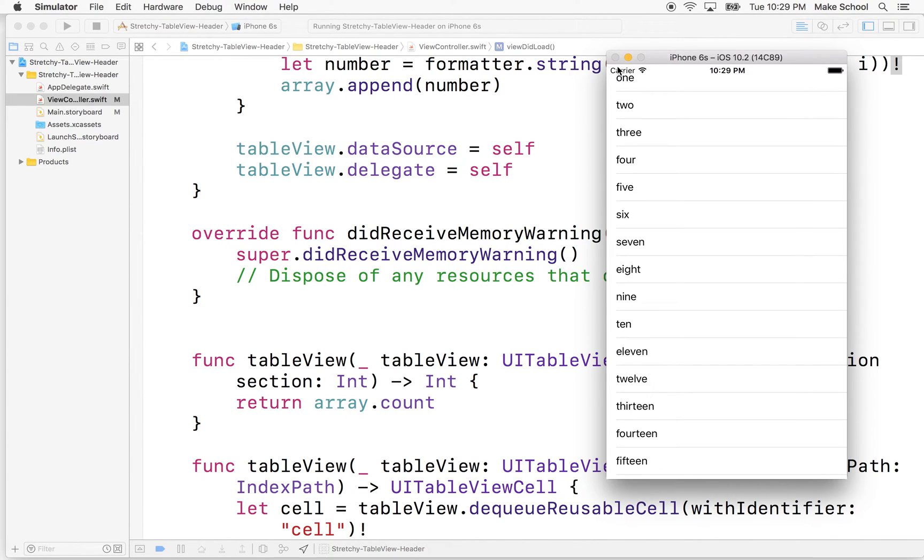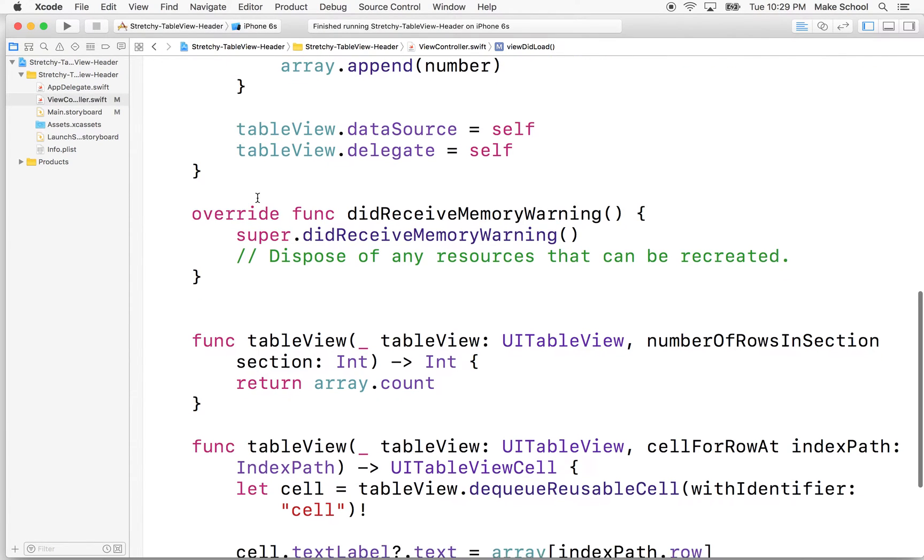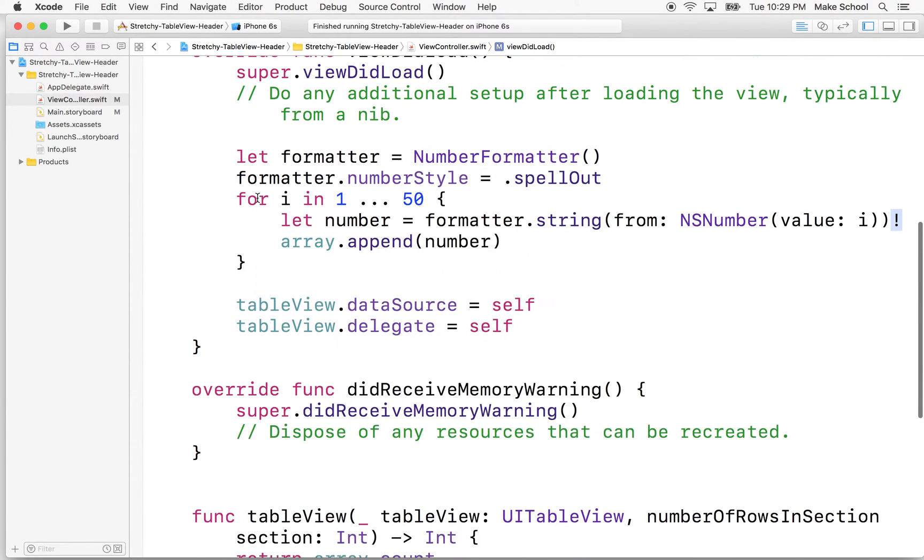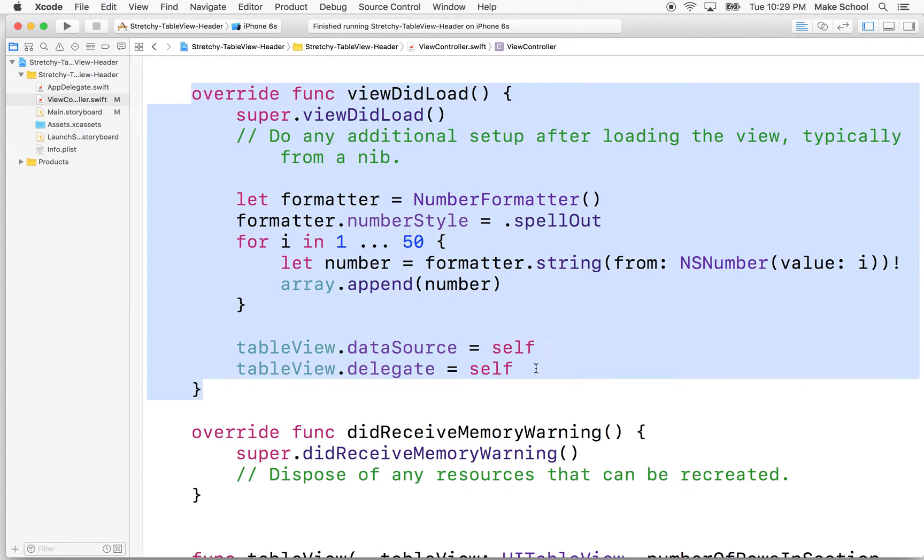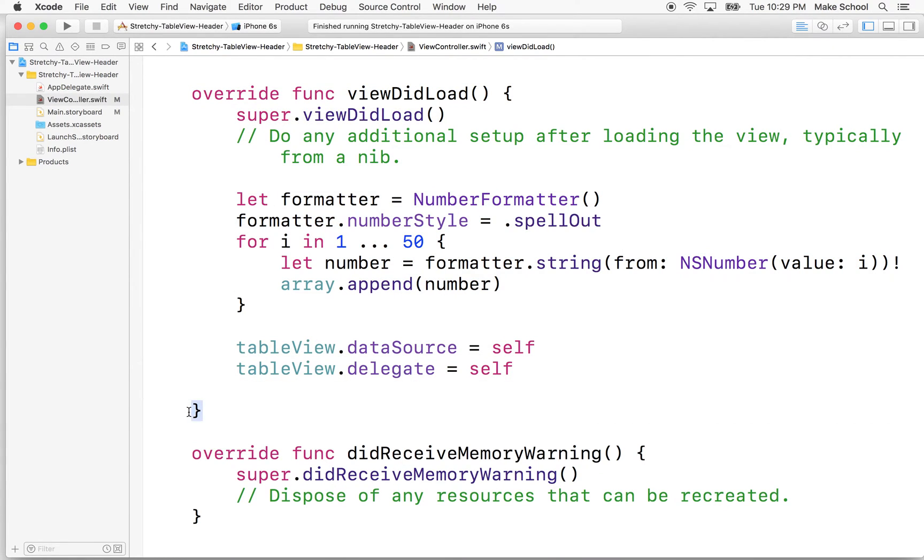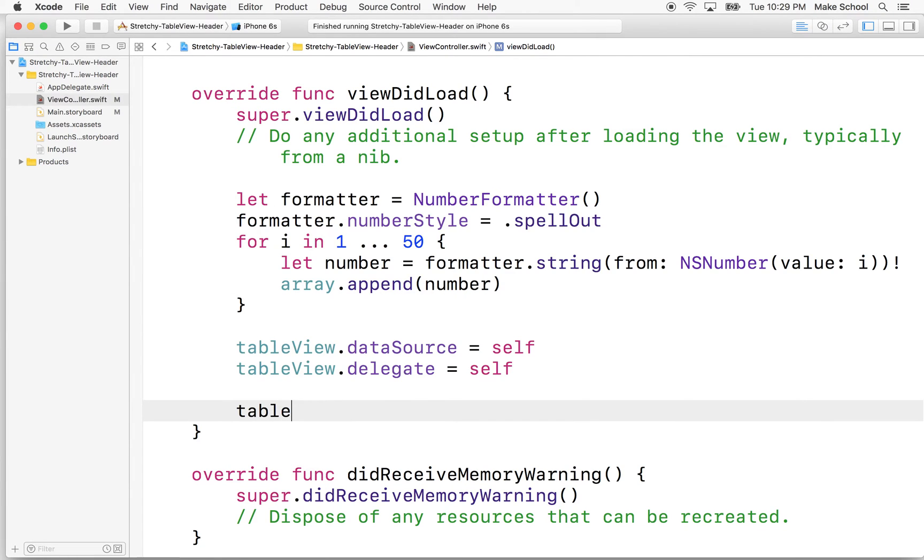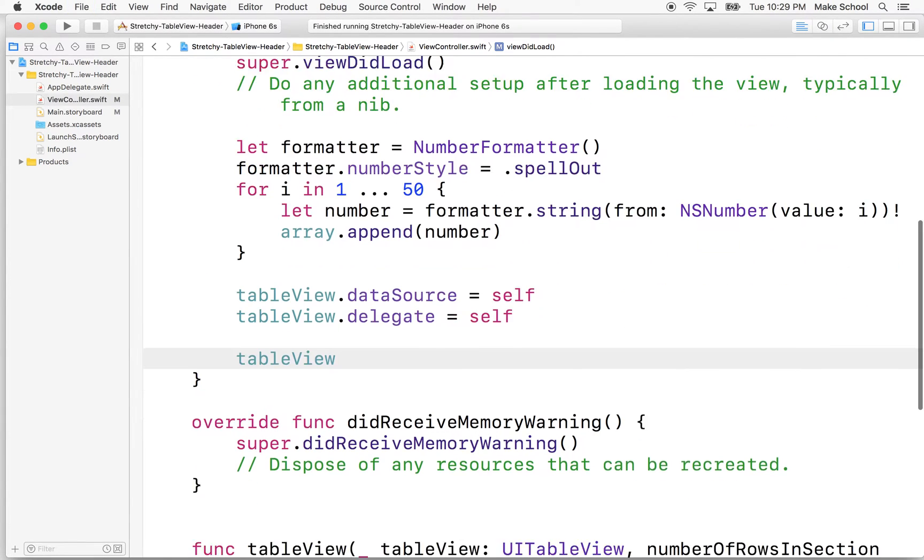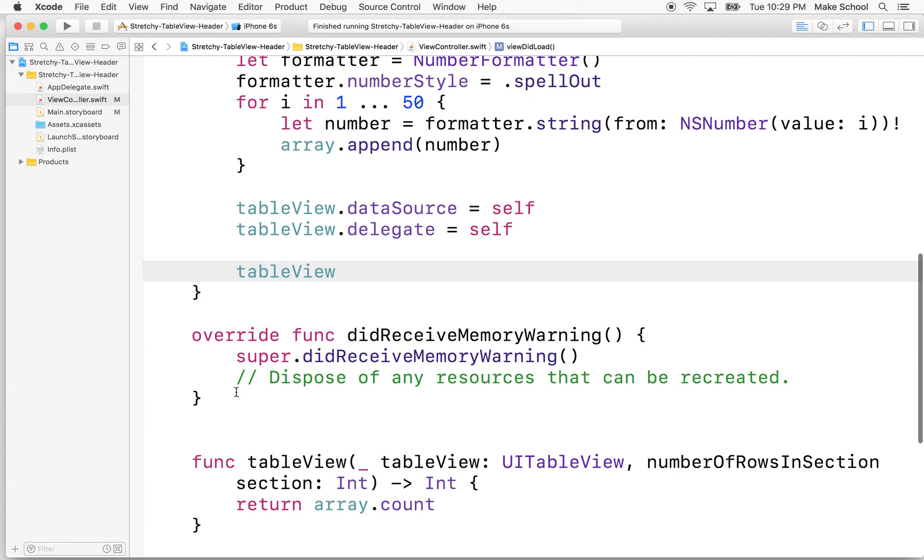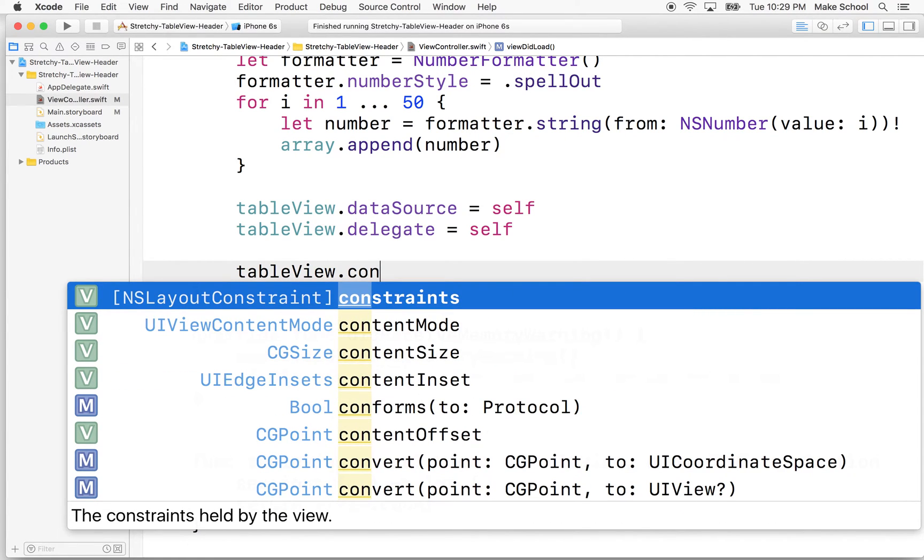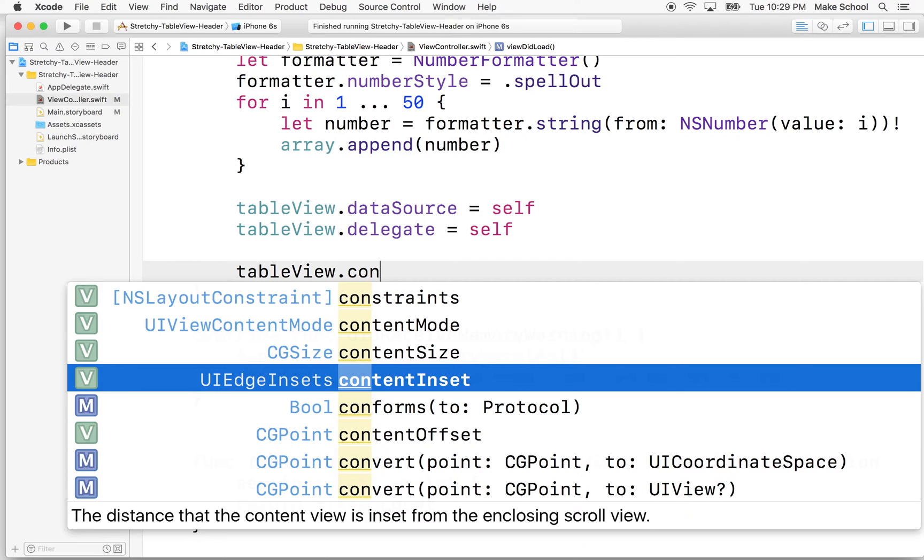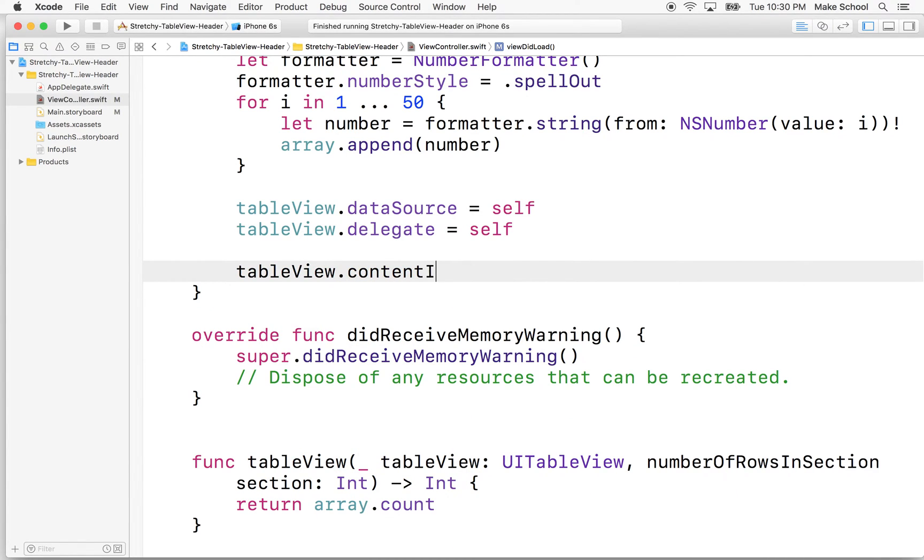What I want to do though is I want to make some space at the top here. So what I'm going to do is I'm going to go into viewDidLoad right here and before the end of the function I'm going to add an option here to table view. So table view has a property called content inset. And it's a little weird. Let me actually do that again, content inset.